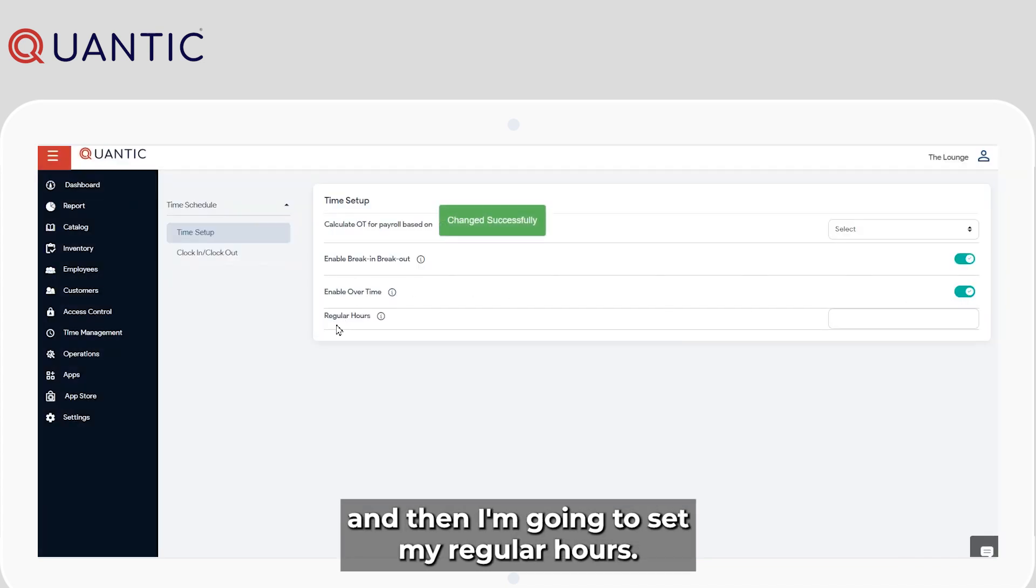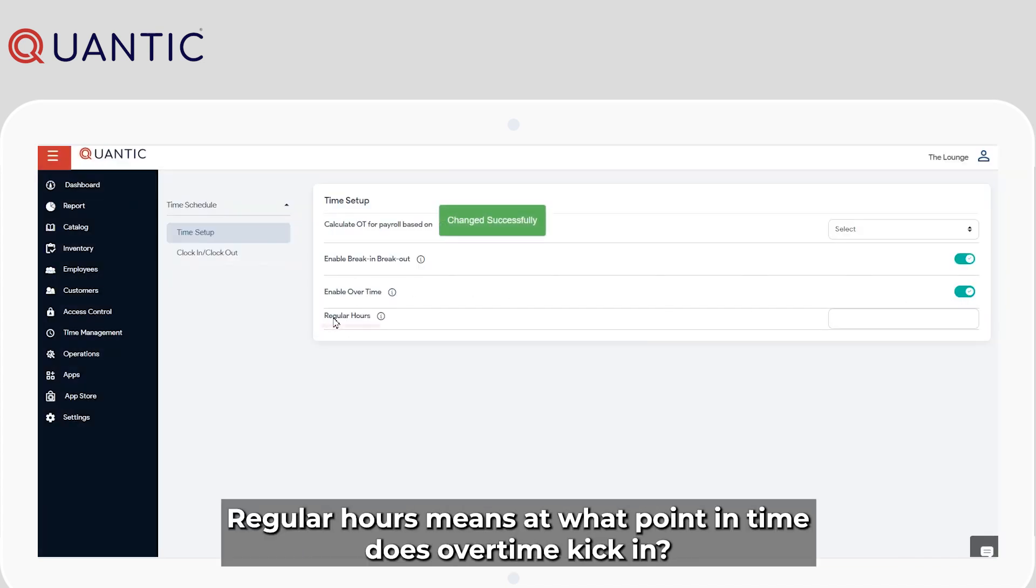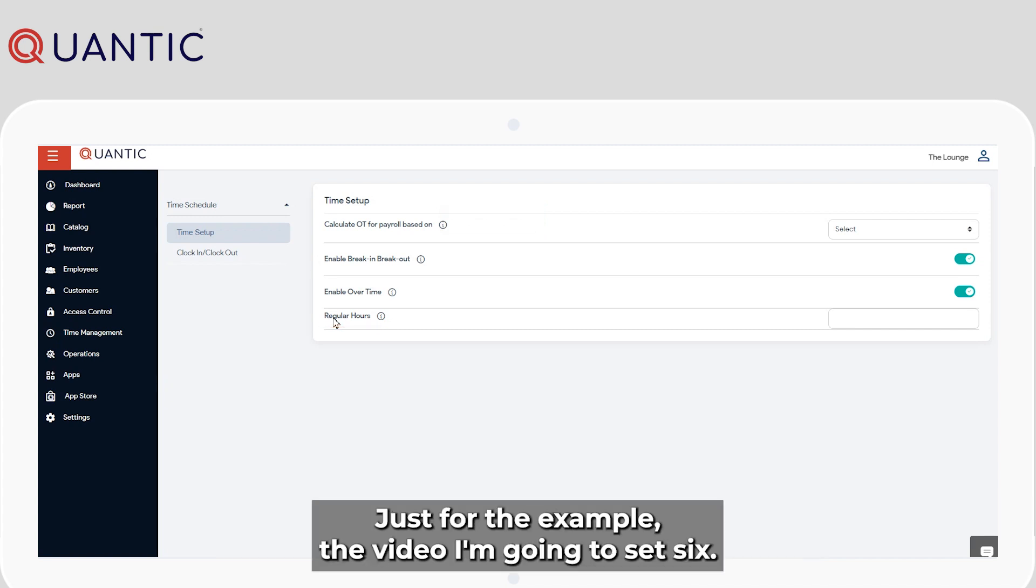Then I'm going to set my regular hours. Regular hours means at what point in time does overtime kick in. Just for the example of the video, I'm going to set six.